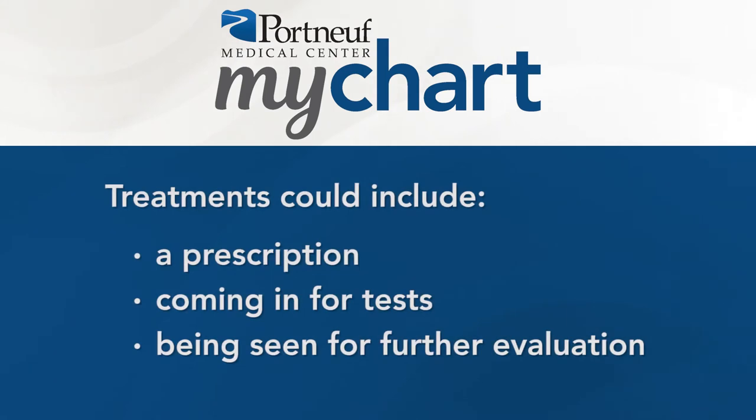Treatments could include a prescription, coming in for tests, or being seen for further evaluation.